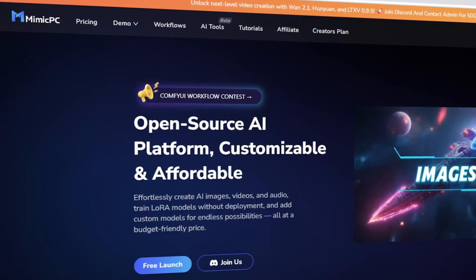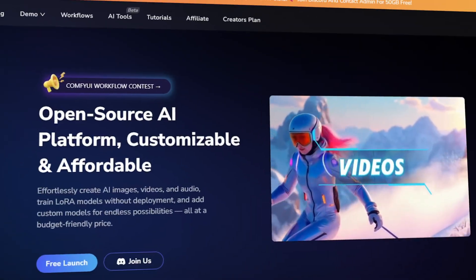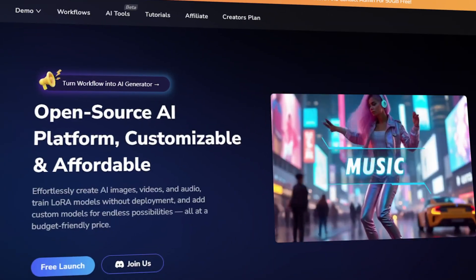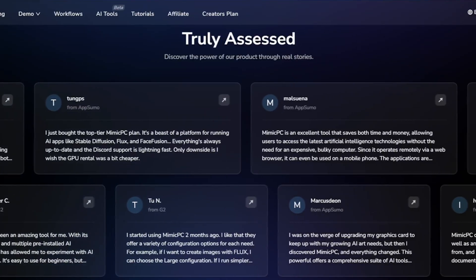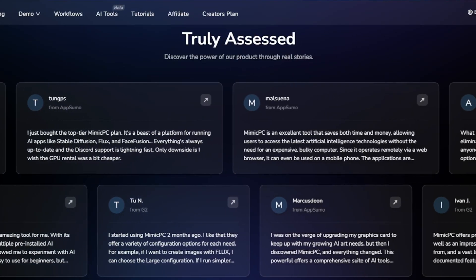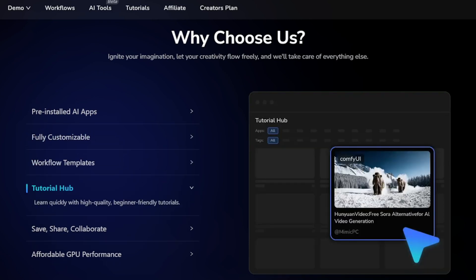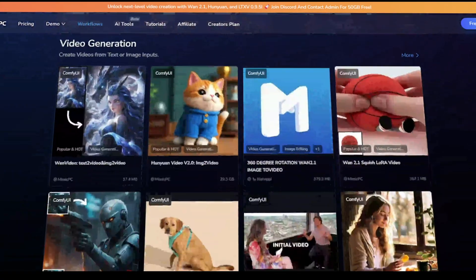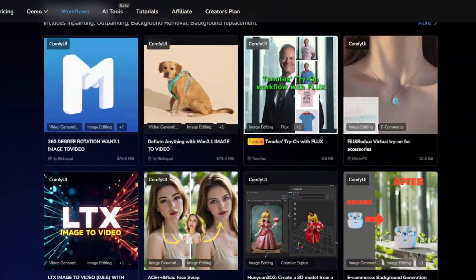First, head over to Mimic PC. What's Mimic PC? Mimic PC is a super cool cloud-based AI platform that gives you access to over 20 pre-installed AI applications. It allows users to create images, videos, and audio without the need for local installations, with ready-to-use workflows for a seamless creative experience.